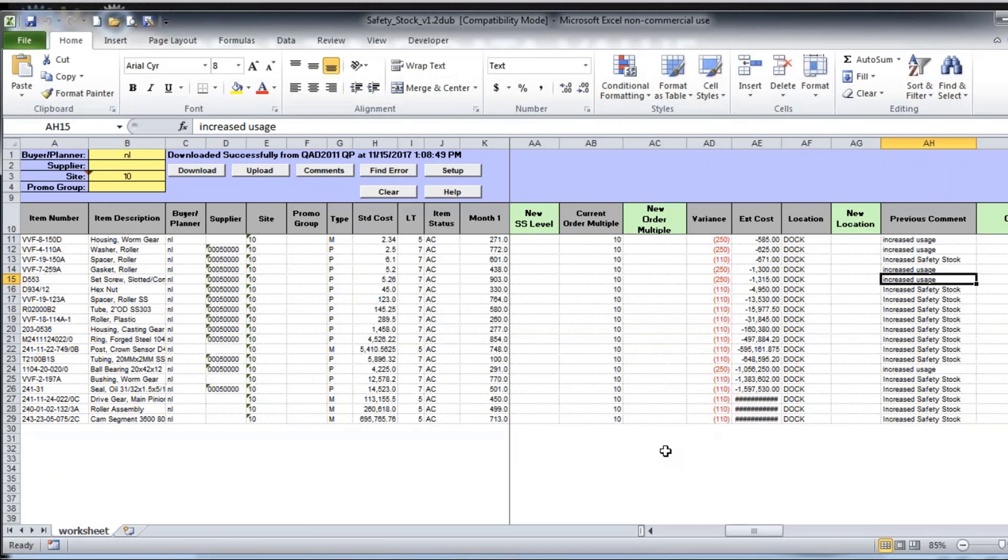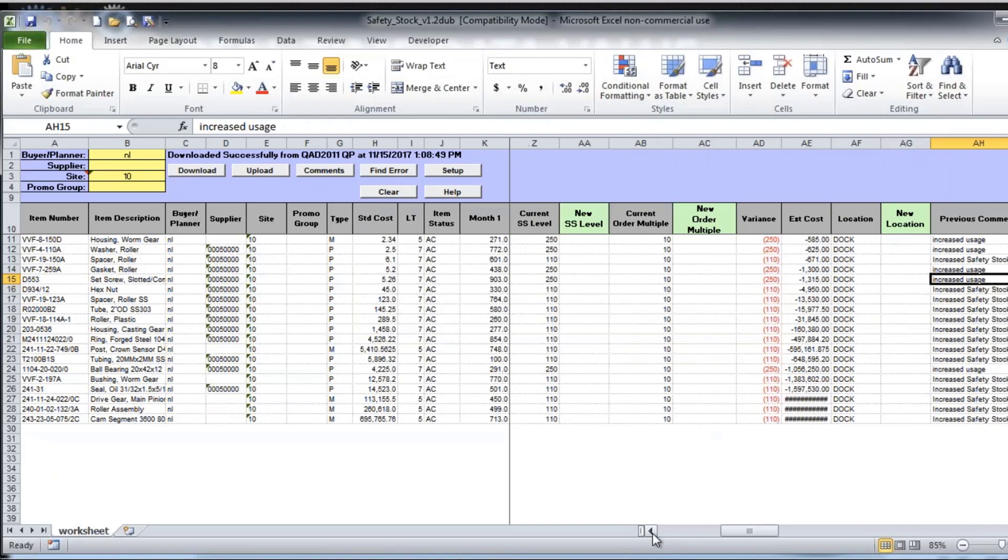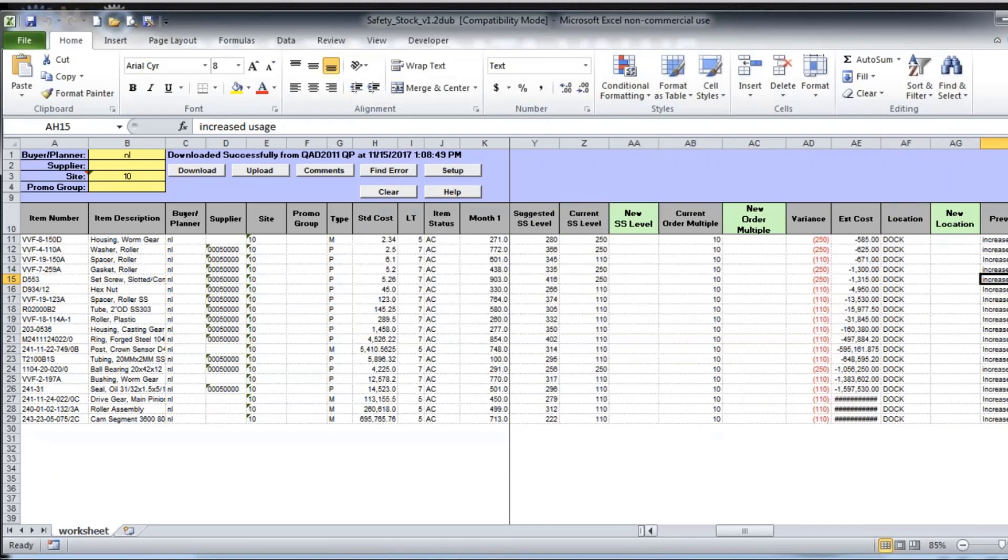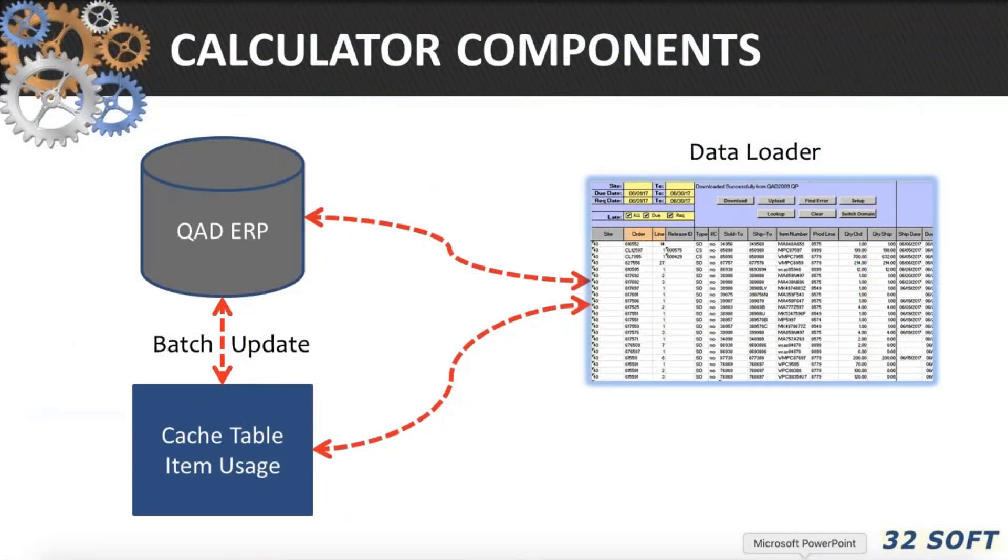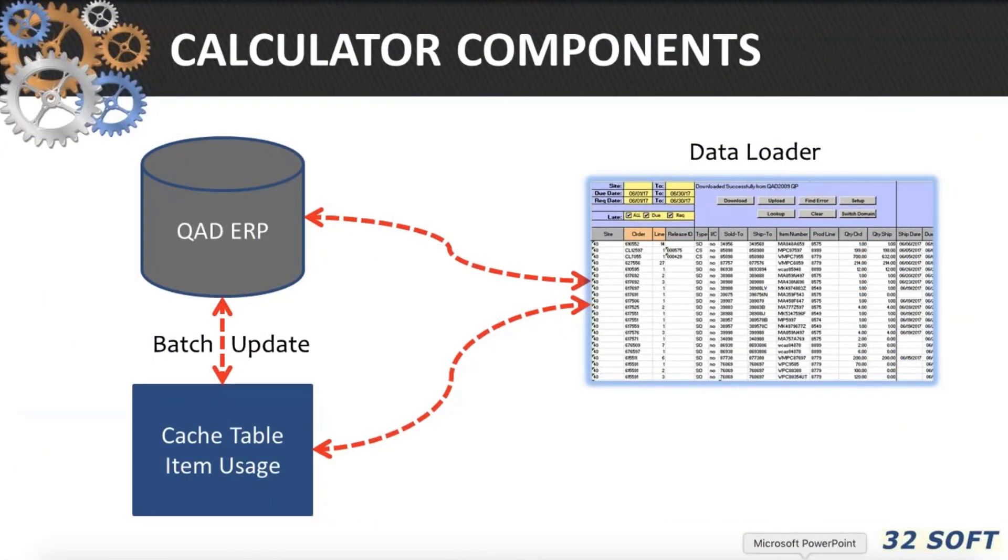And you can take a look at why changes were made to the safety stock levels, the dates that they were made, and any comments that are attached to it. The usage data is captured, periodically extracted from the transaction history into a cache table shown on the diagram.